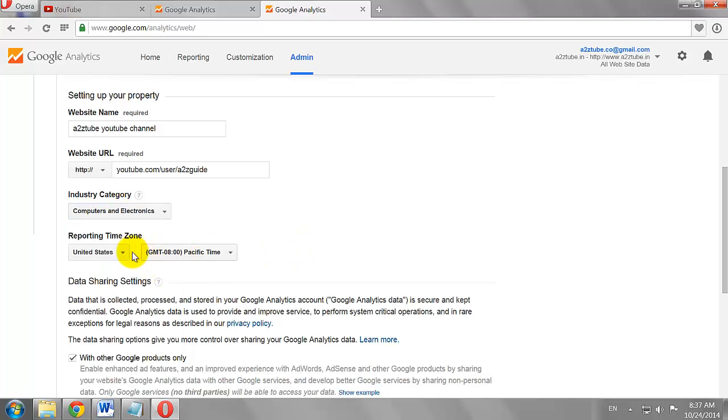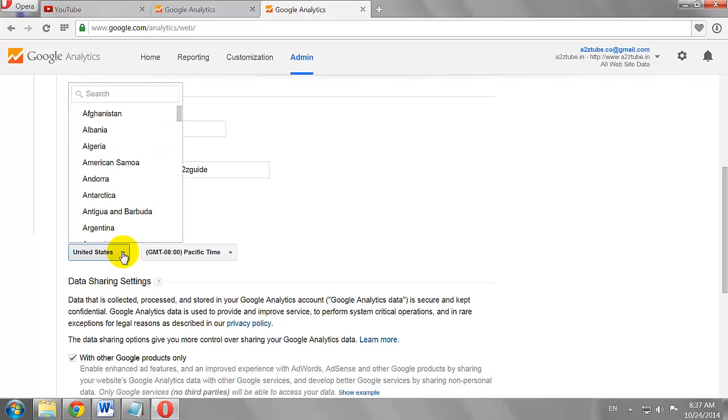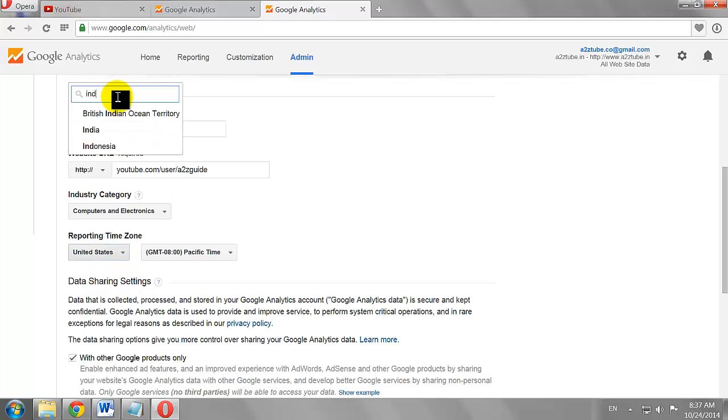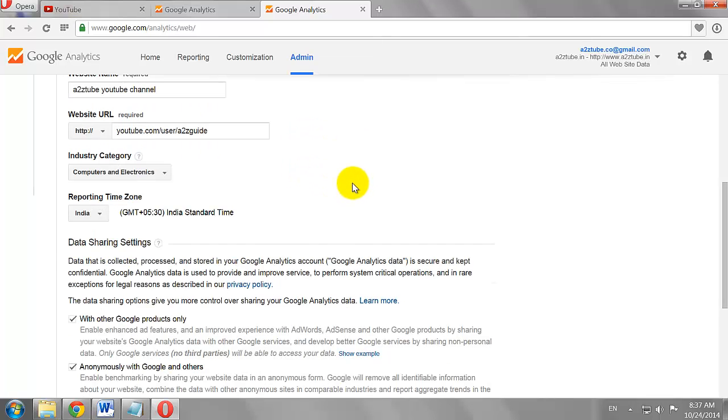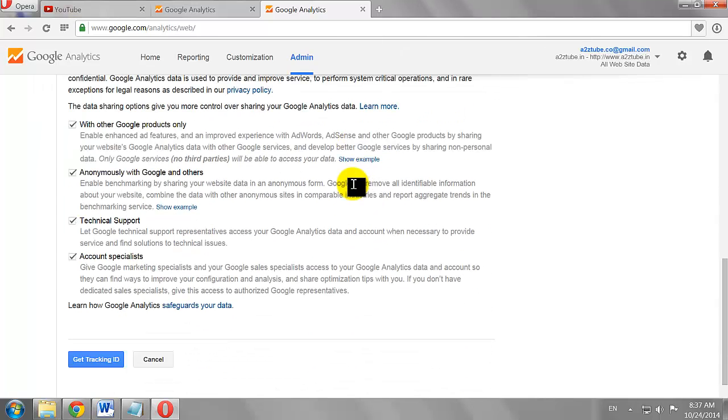Select your time zone. Click on the Get Tracking ID button.